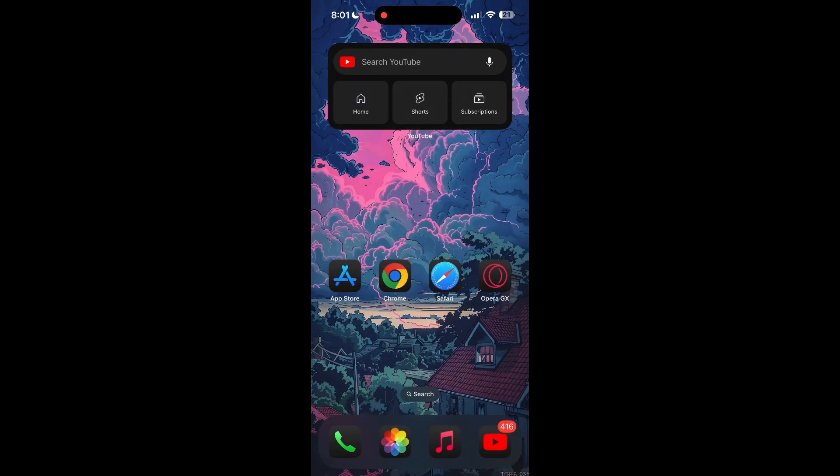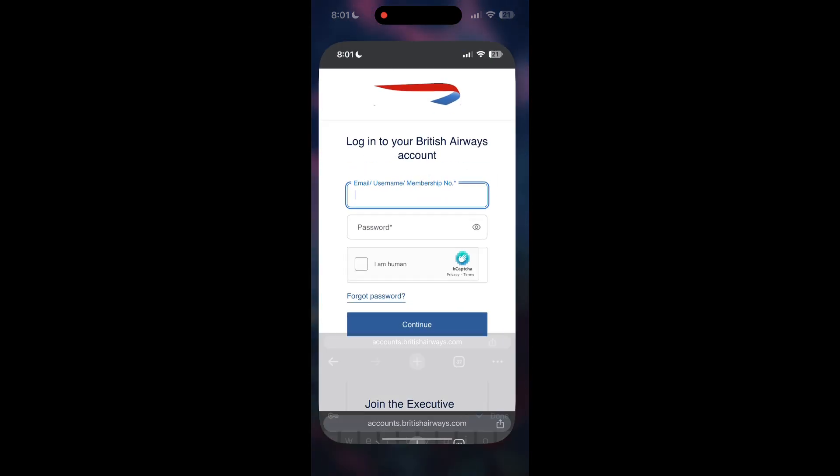The second step is to clear your browser cache and cookies. Sometimes stored data in your browser can cause login issues. To do this, open your browser and click on the three dots at the bottom right corner.